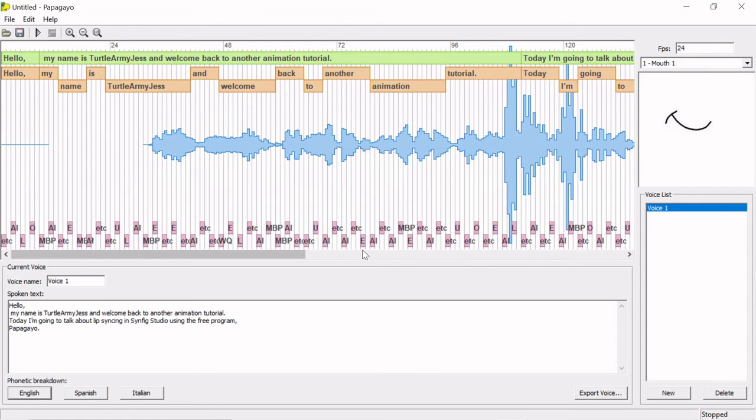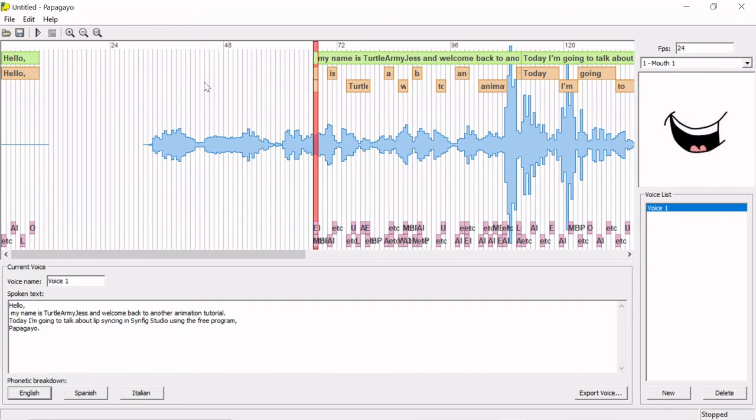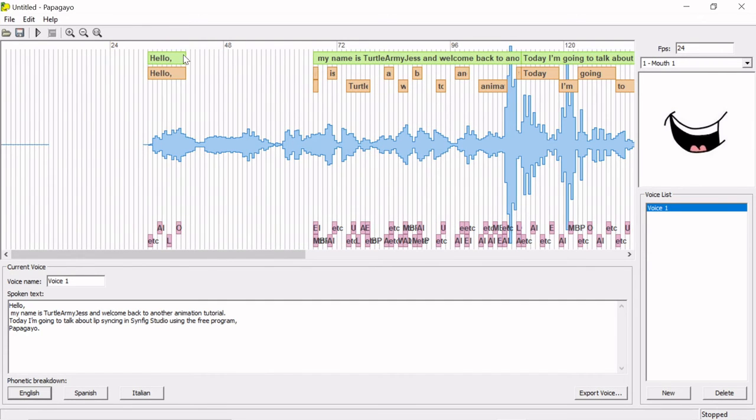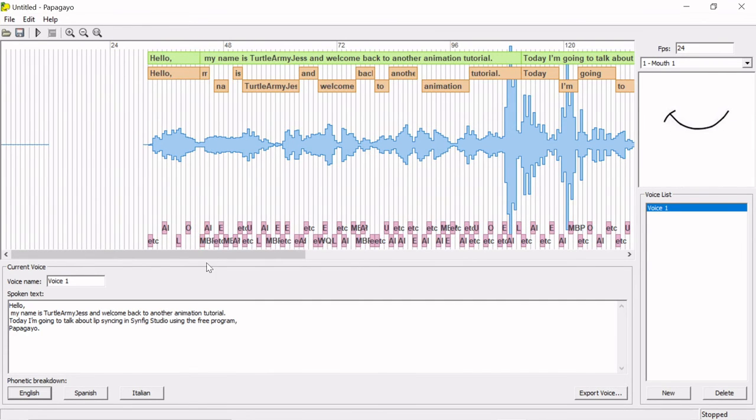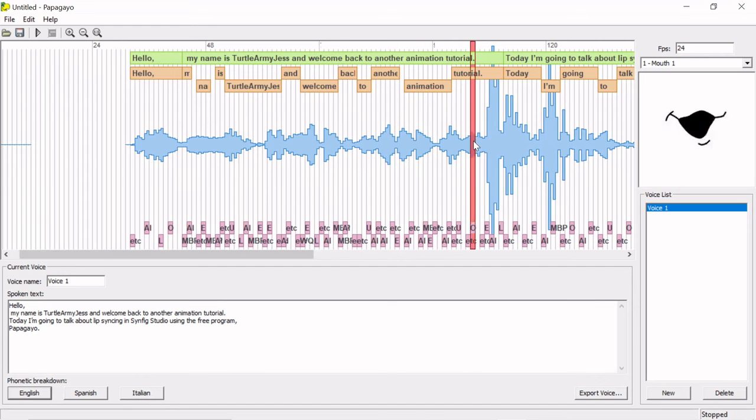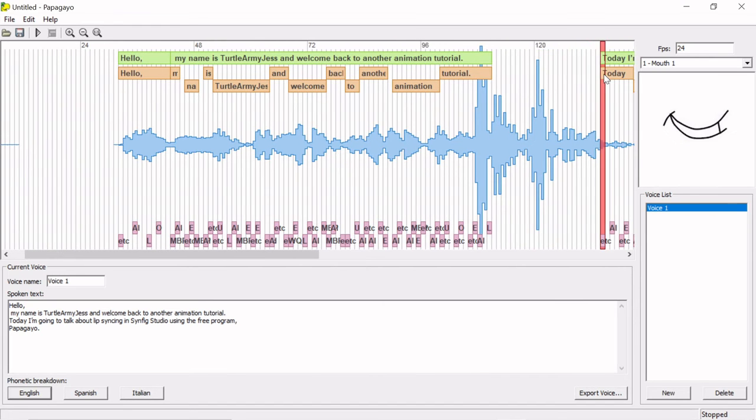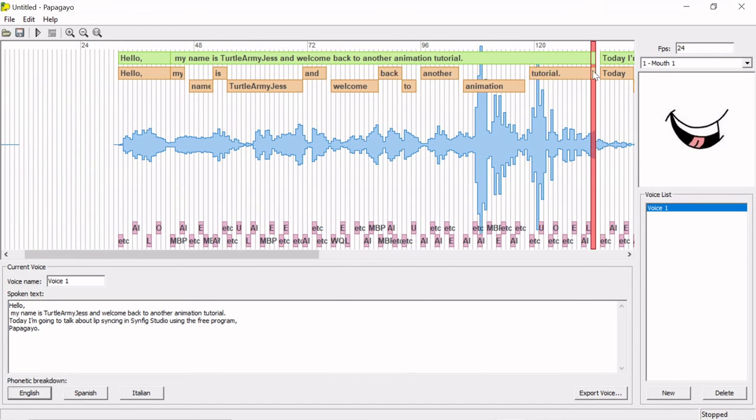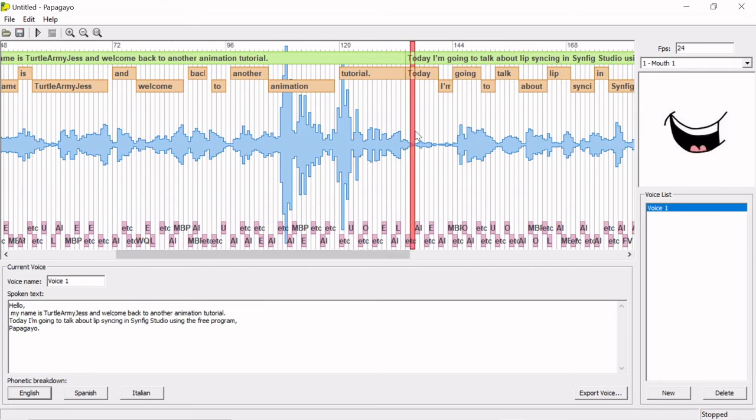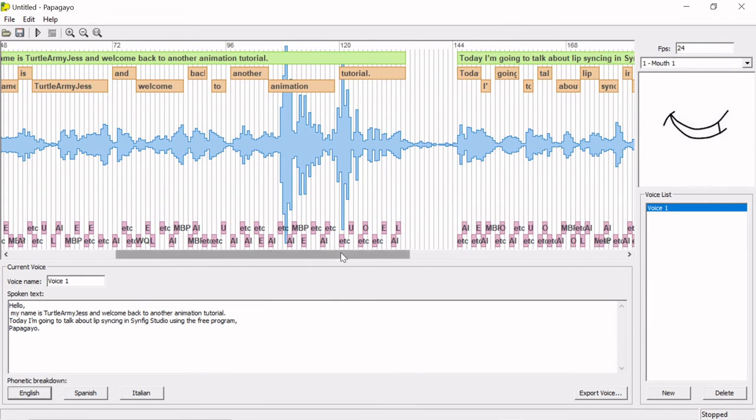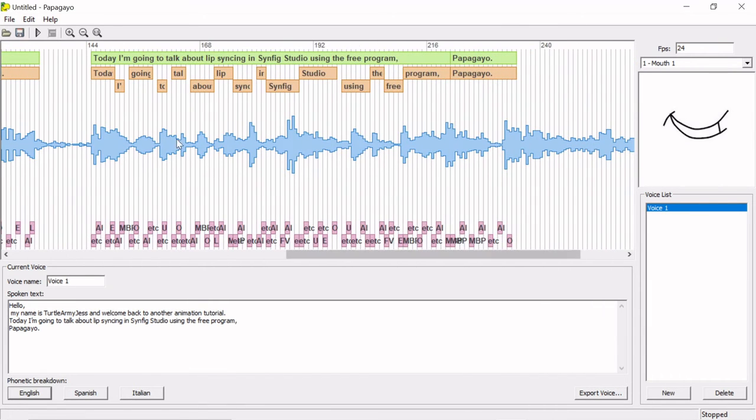Okay, before I finish talking about this program, here's a few random tips that I like to keep in mind. I recommend having at least two frames per mouth shape. Having only one frame per mouth can make your animation seem too fast, and the shapes might not register with the viewer.